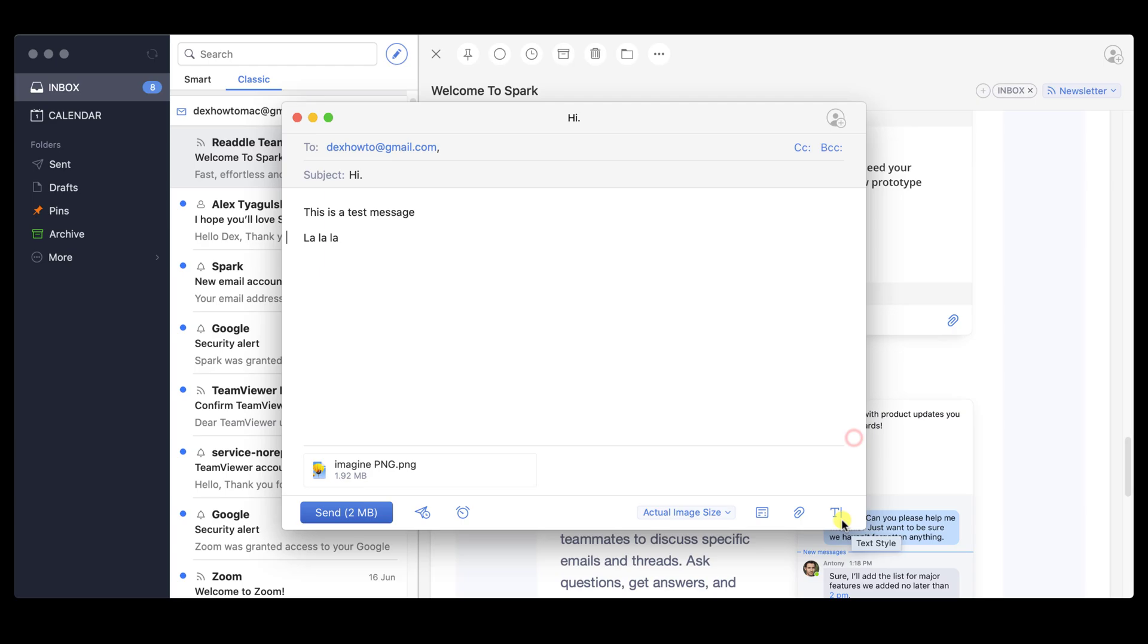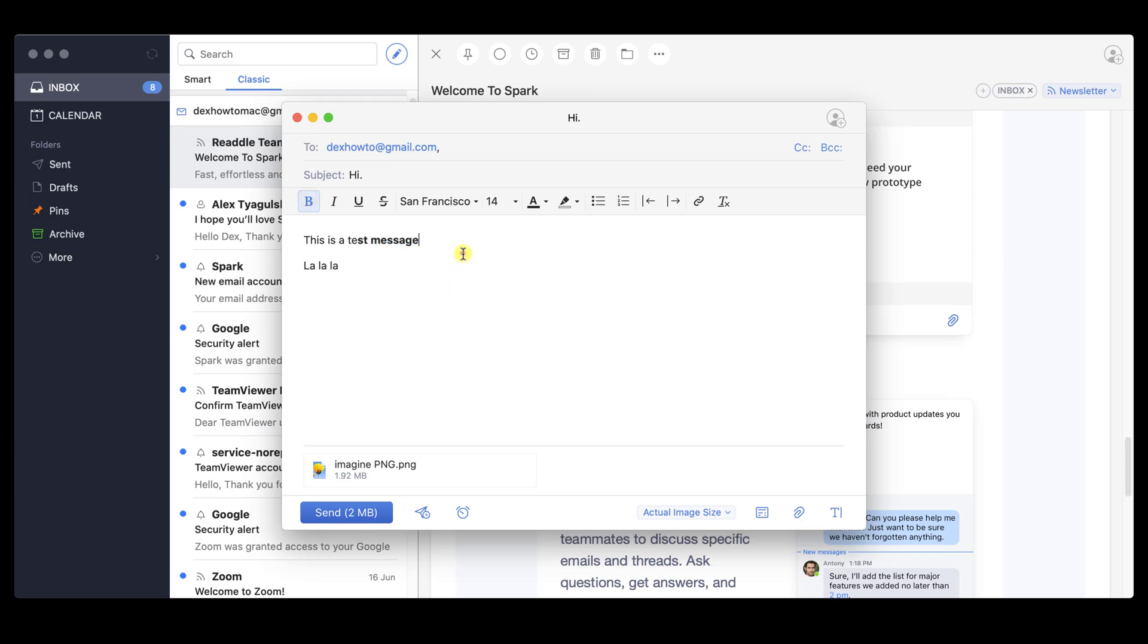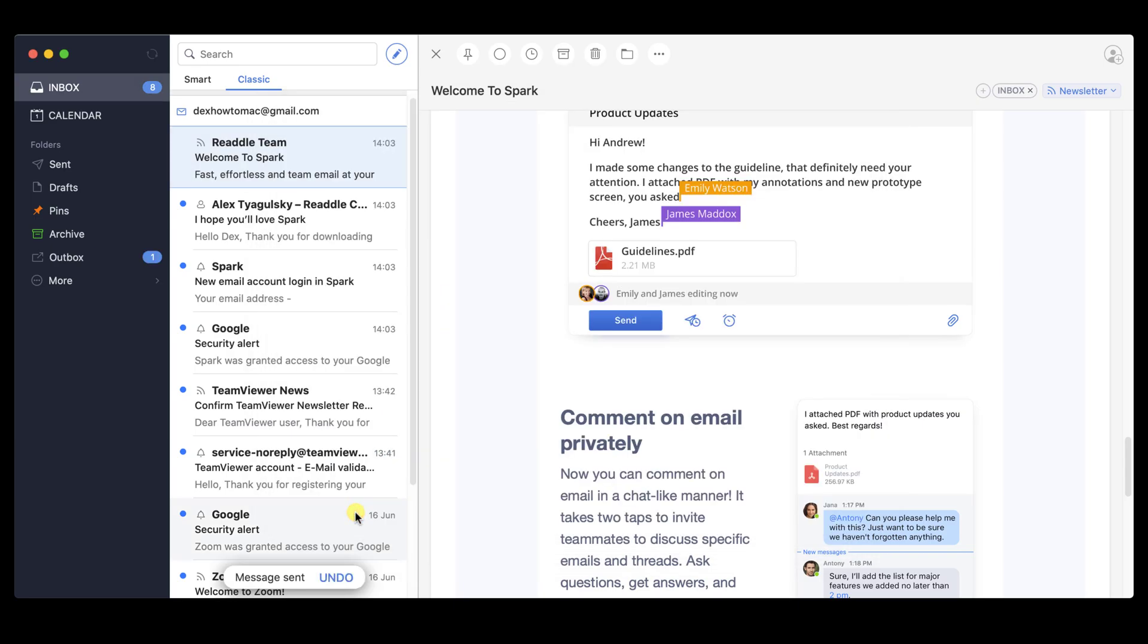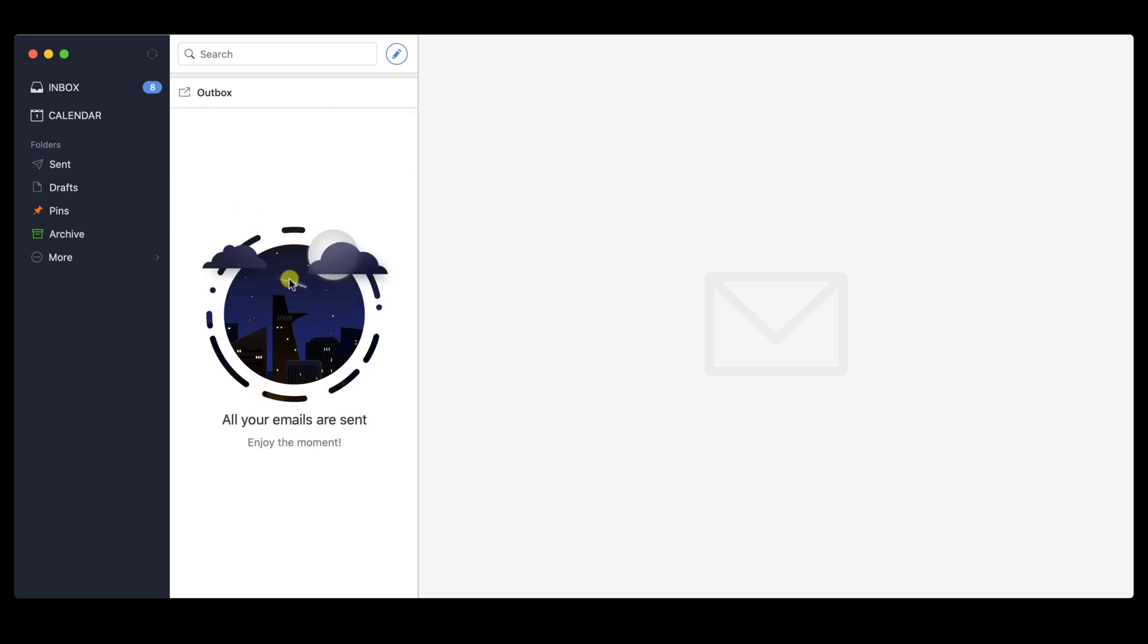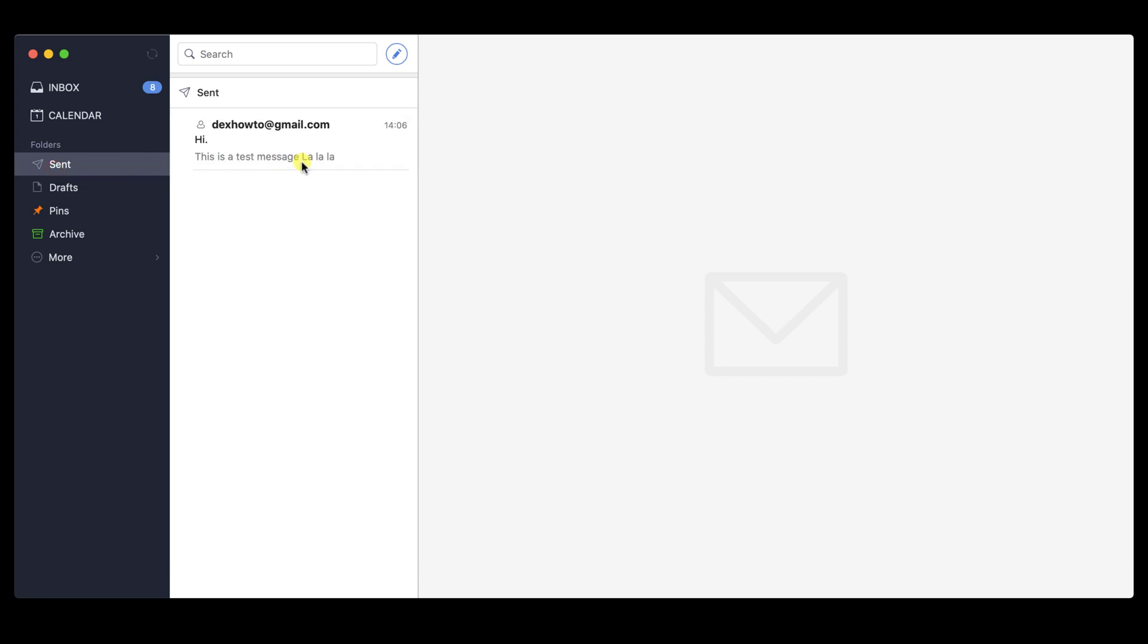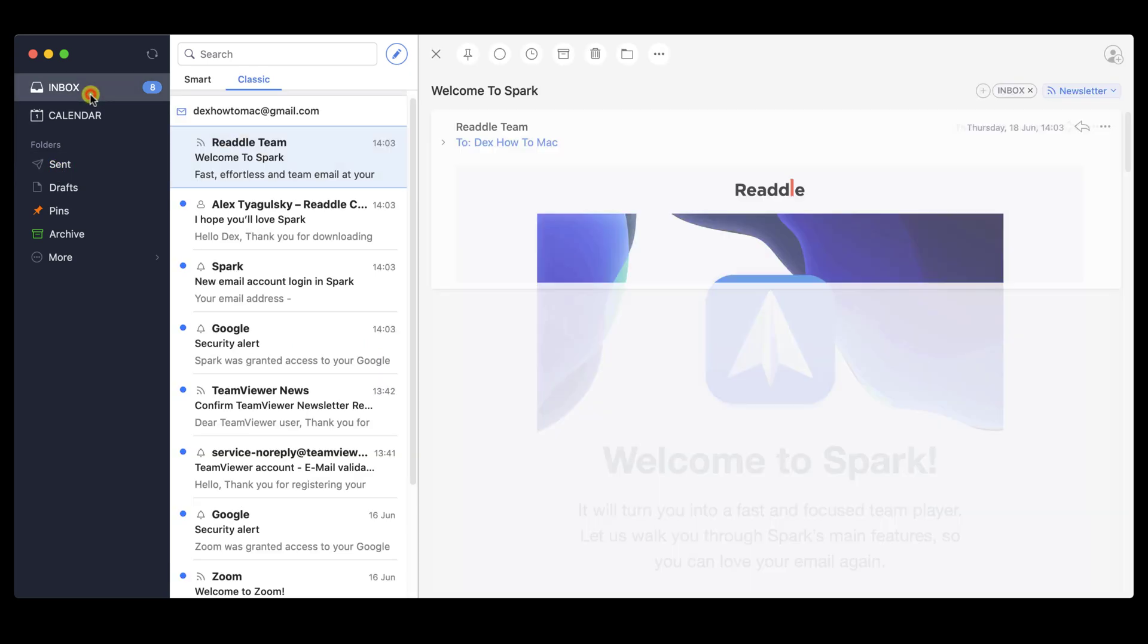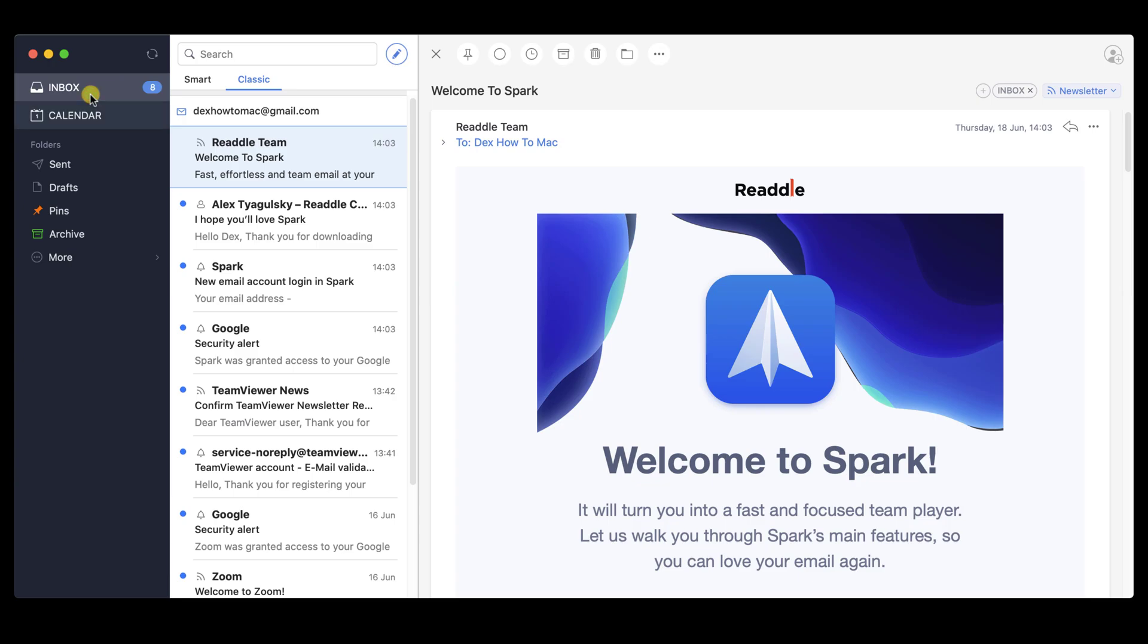The last button from the bottom is the Style button. You can use this button to format your text. This is just a demo, but you can use it how you like. After you have finished the email, just hit Send. Now the email has been sent. If you wish to check your sent messages, you can do that by going to the Send folder. Here you will get all your sent emails. This is how you send an email on Spark Mail for Macbook.